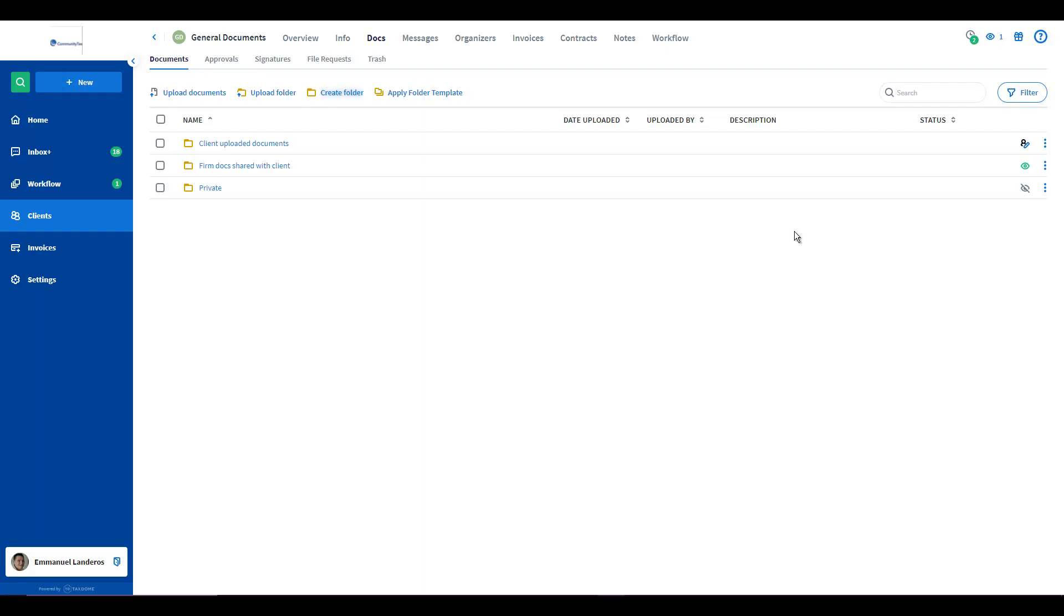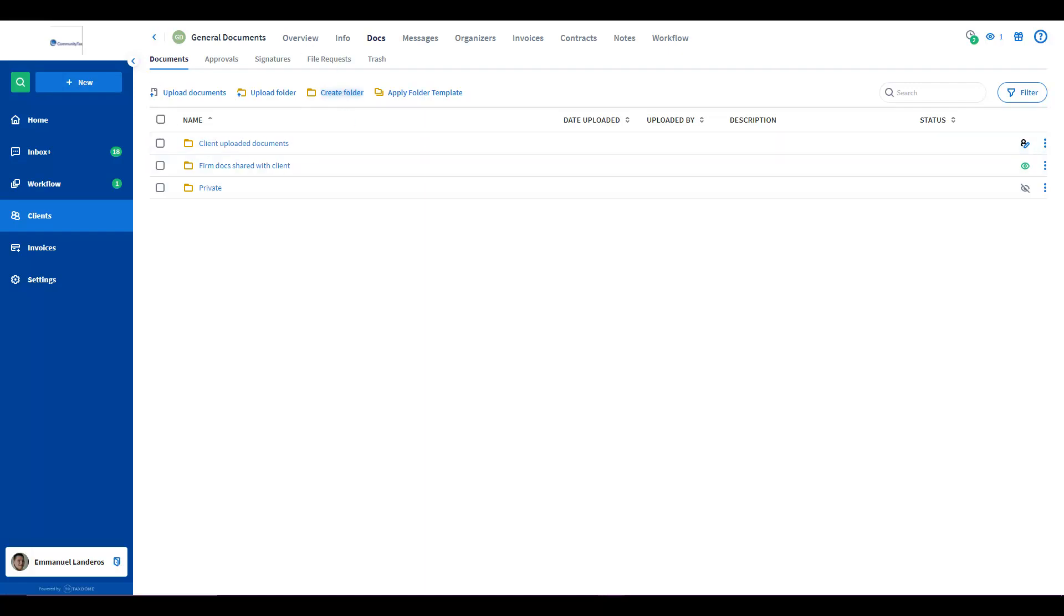So here as you can see I've created an account that's named General Documents. I didn't link it to any contact because this is going to be a general document account where we're going to receive documents from.